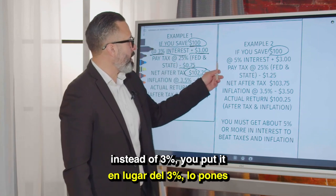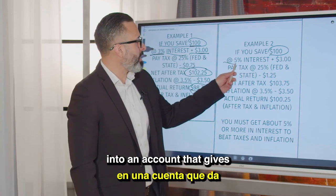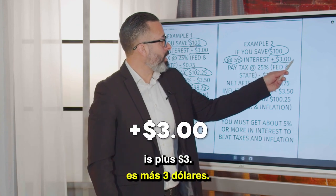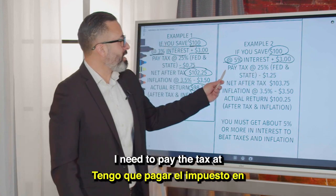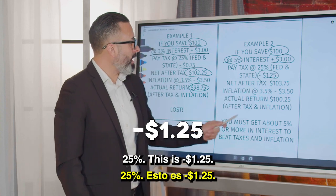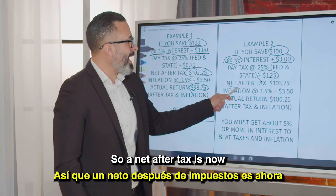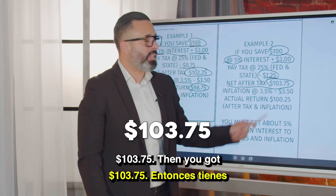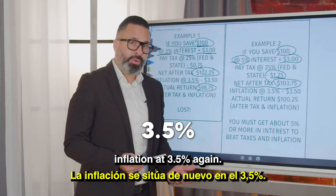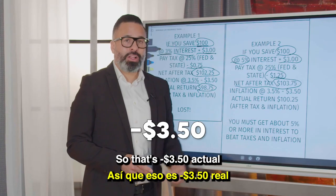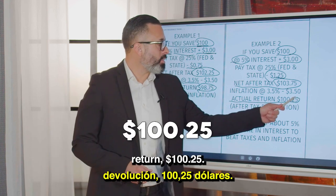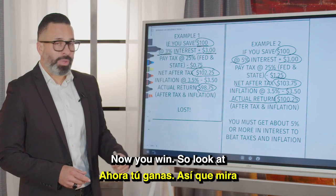At 5% interest you're plus $5. You pay tax at 25%, which is minus $1.25. Your net after tax is now $103.75. Then you've got inflation at 3.5% again, so that's minus $3.50. Actual return: $100.25. Now you win.